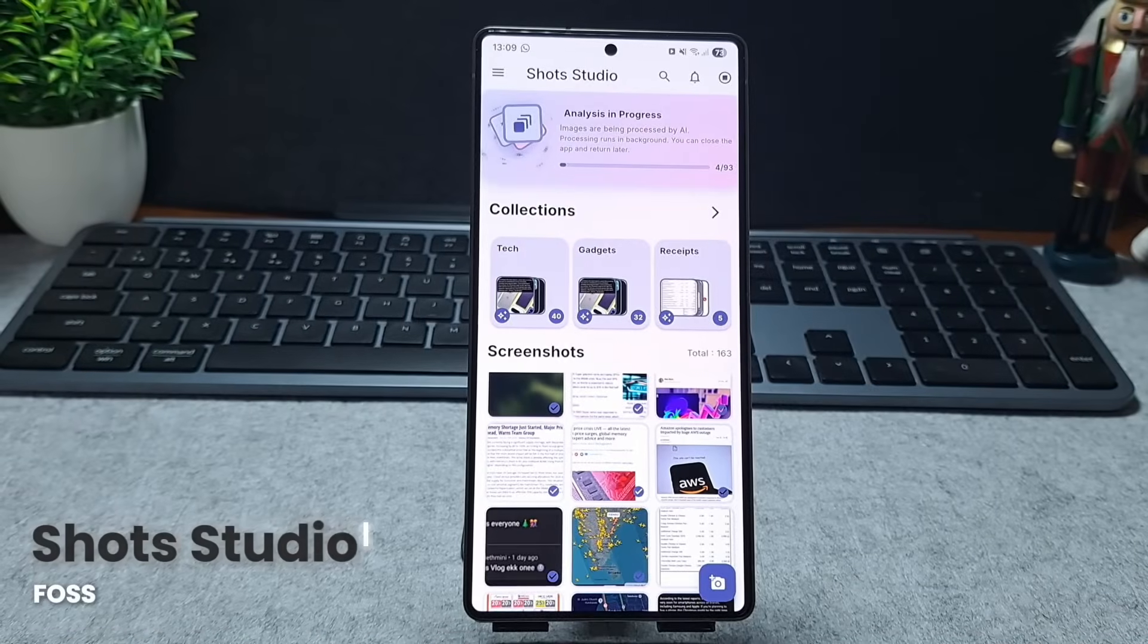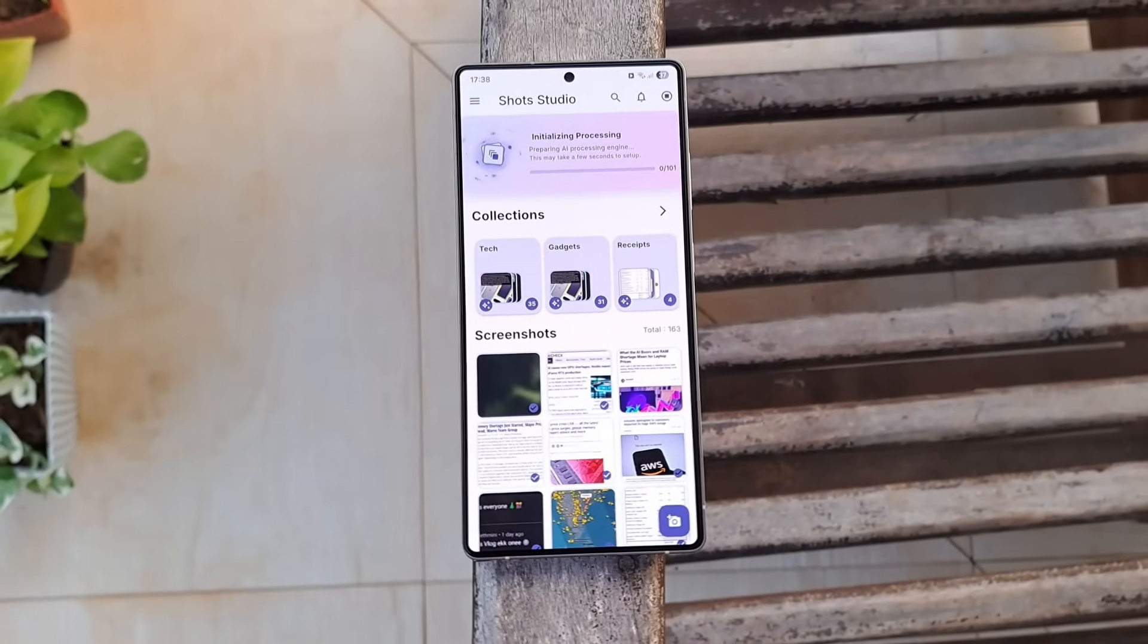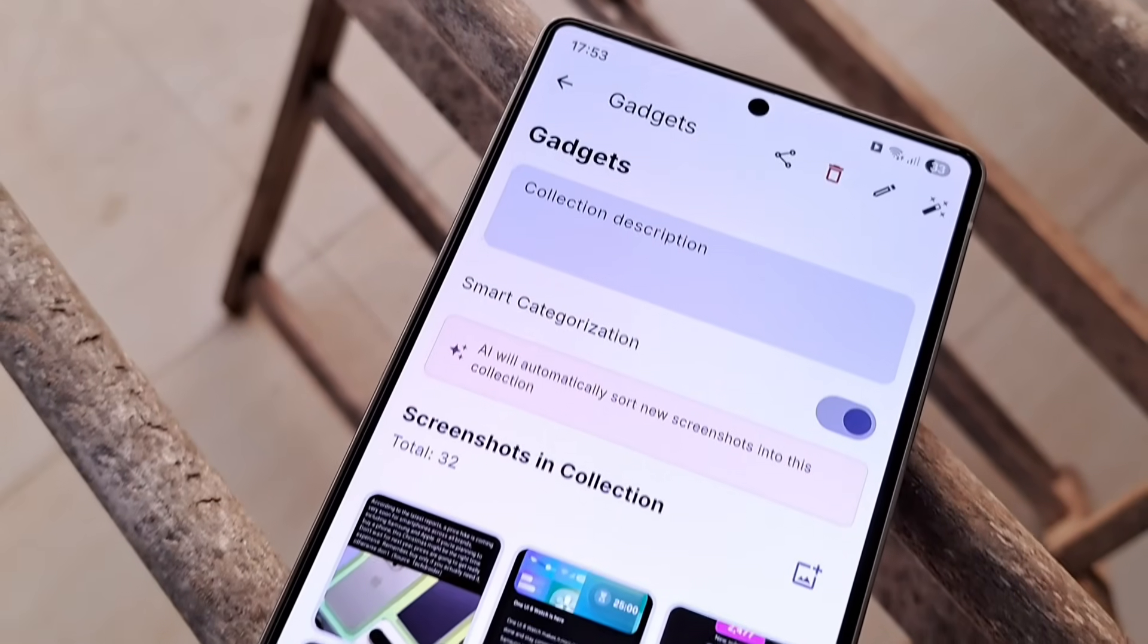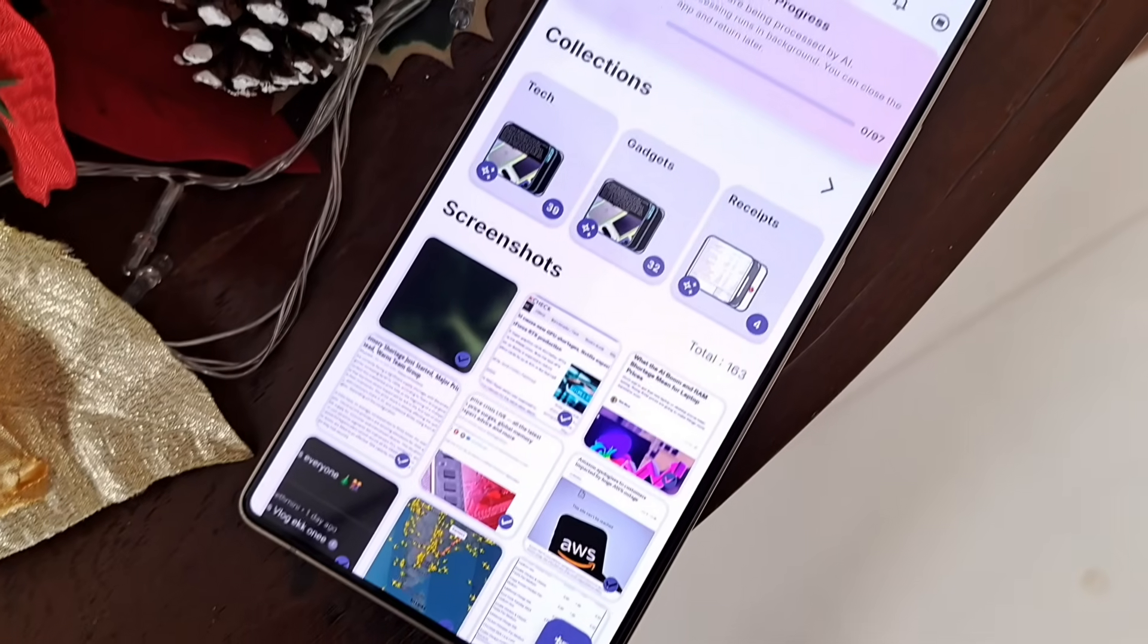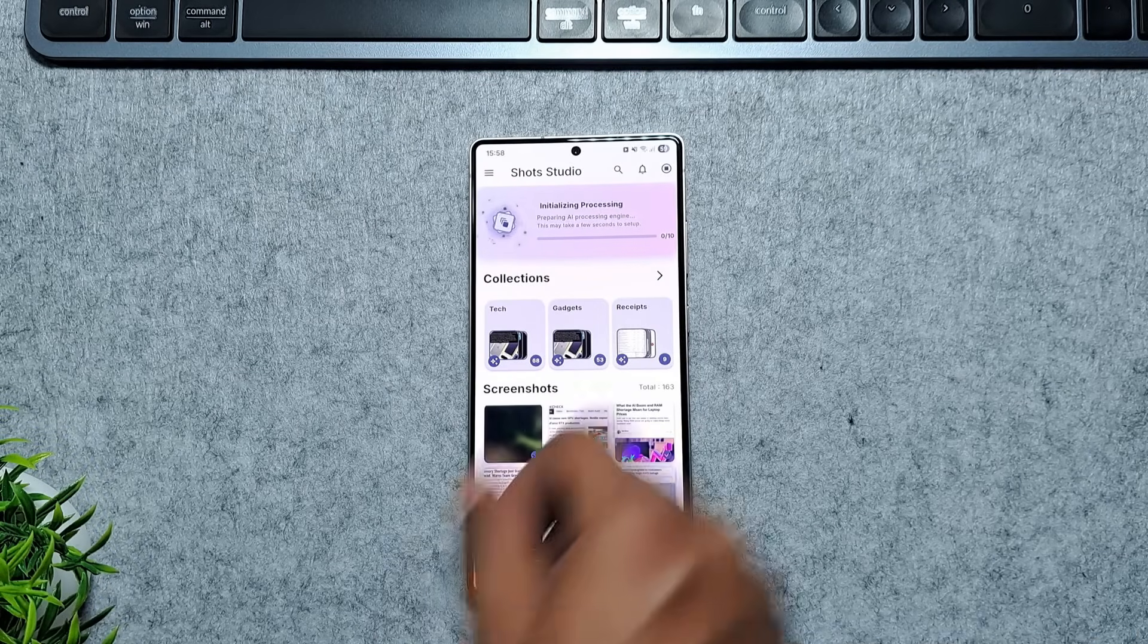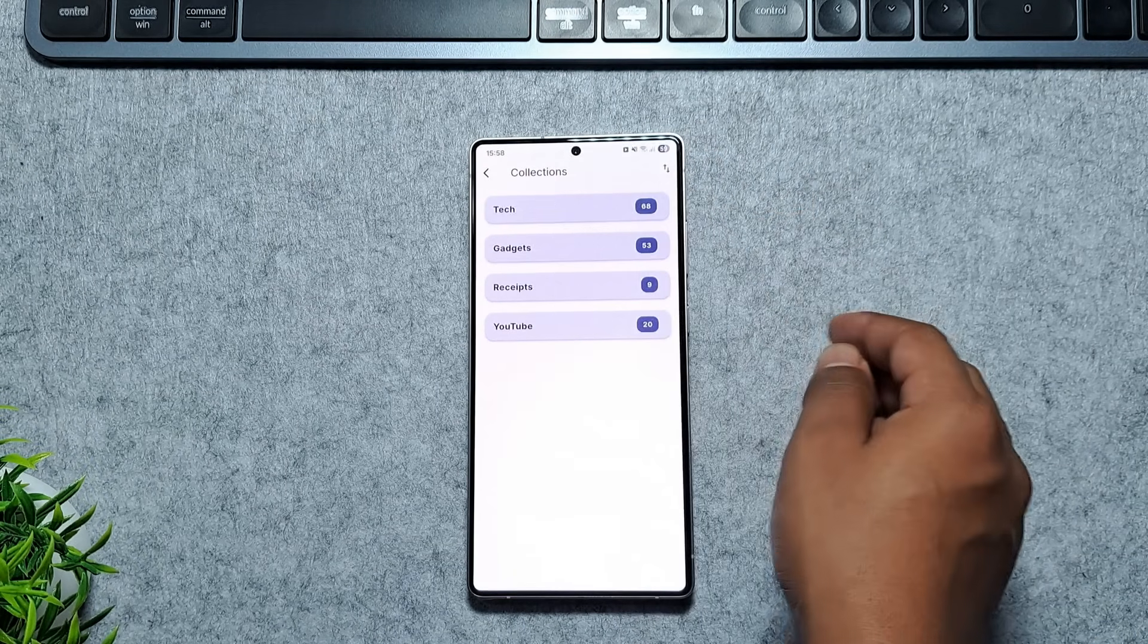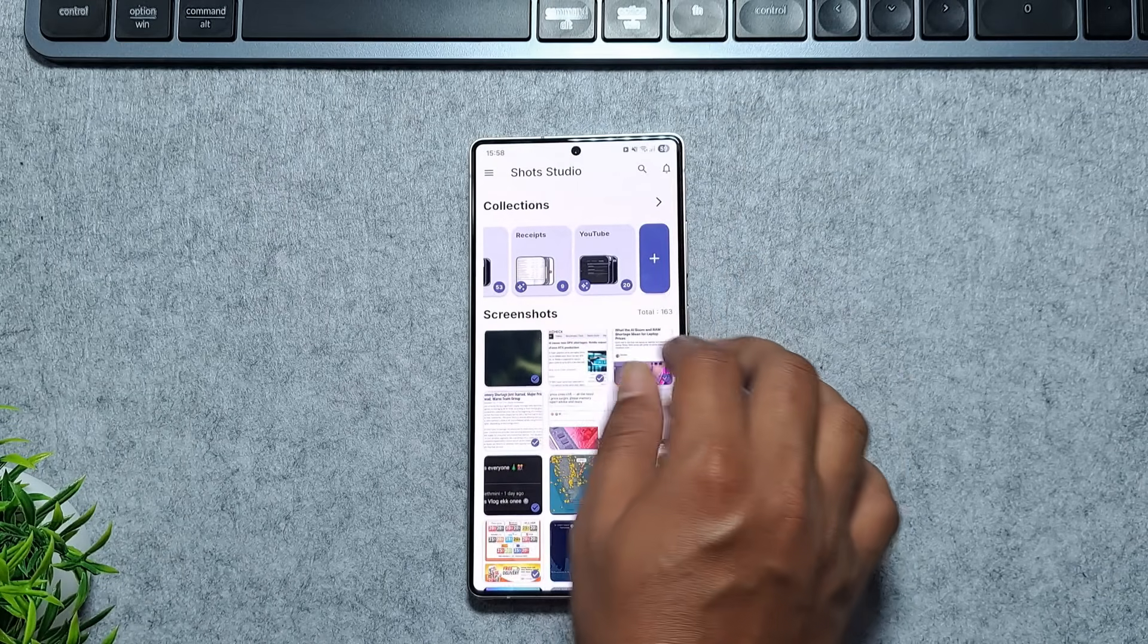Then we have Shot Studio, the ultimate open-source screenshot manager that basically gives any Android phone those high-end pixel screenshots features. If your gallery is a chaotic mess of random screen grabs, this app is a lifesaver. It uses AI to make your screenshots fully searchable by content, meaning you can find a specific receipt or a meme just by typing what's inside the image.